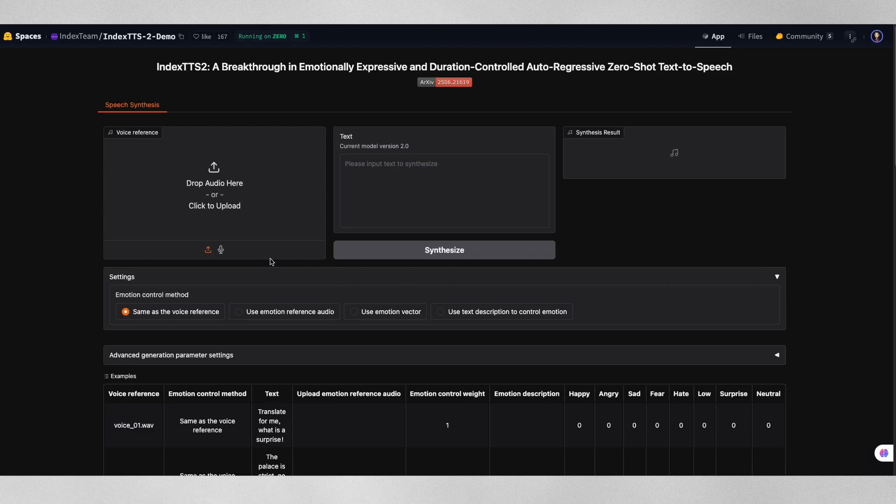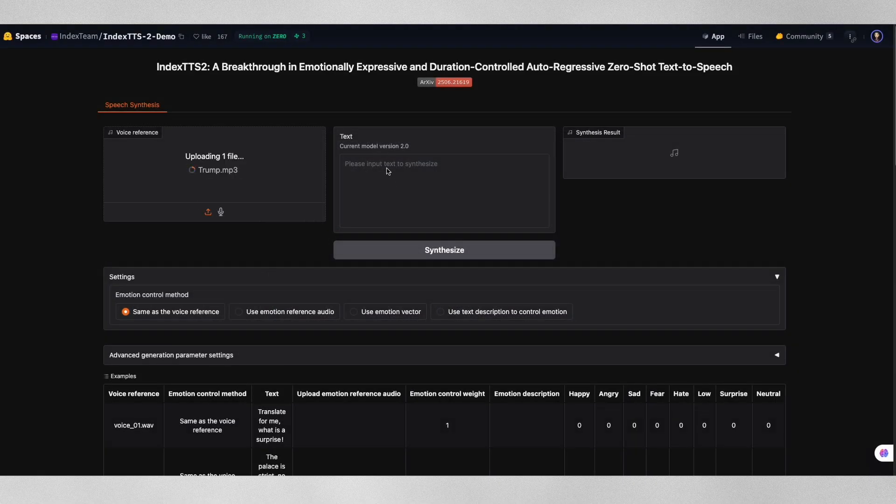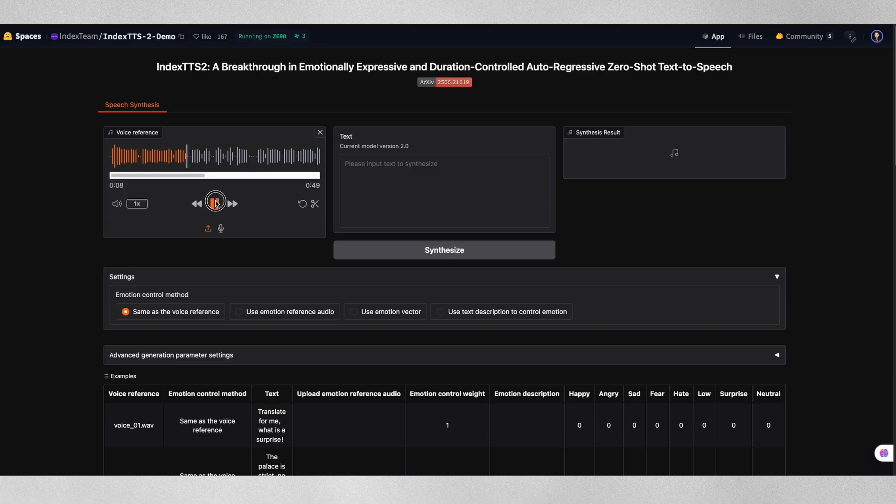Let me test Donald Trump's voice first. I'll upload a short clip of him speaking, and then have the AI generate completely different text. Here's the original Trump audio. A short time ago, the US military carried out massive precision strikes on the three key nuclear facilities.